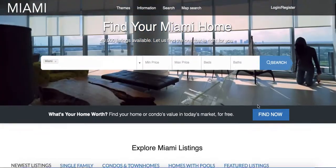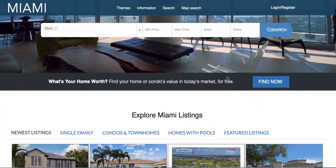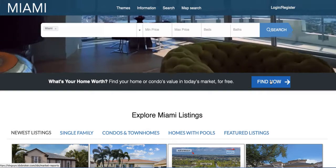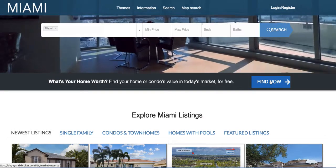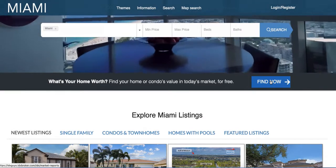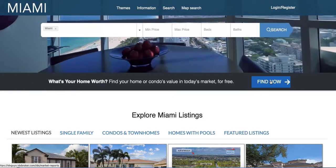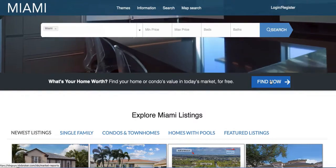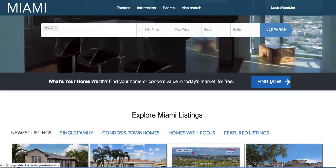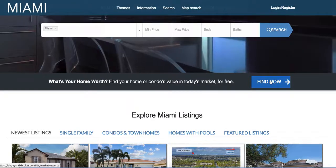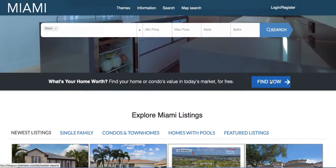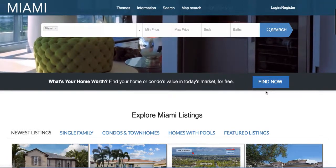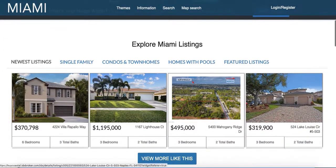We also have a link here for getting a market report. You could put something like this and hook it up to our seller leads tool so that you can get a property valuation for your clients.